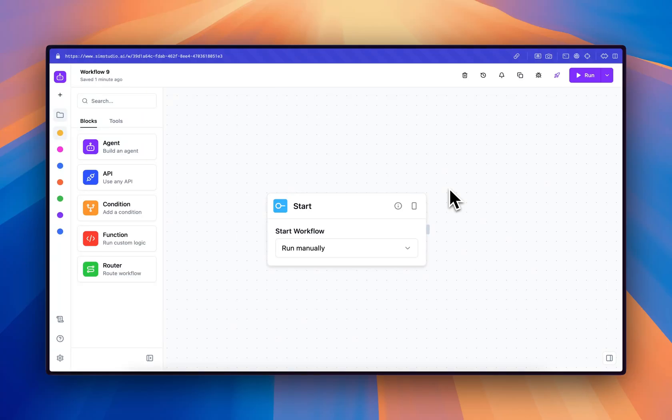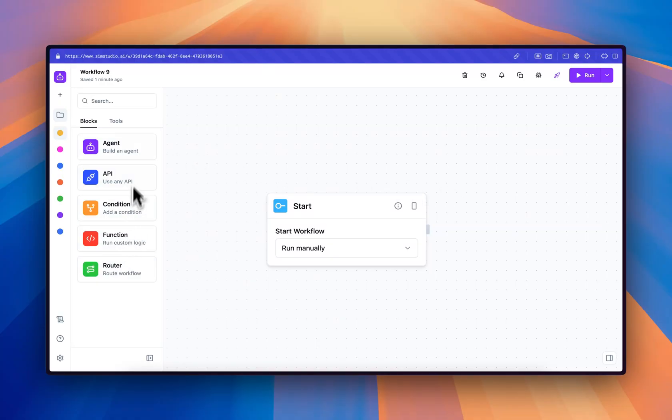Welcome to SimStudio. SimStudio is an open source drag and drop agent workflow builder. On the left here, you can see that these are our main abstractions that we'll use to map any workflow.